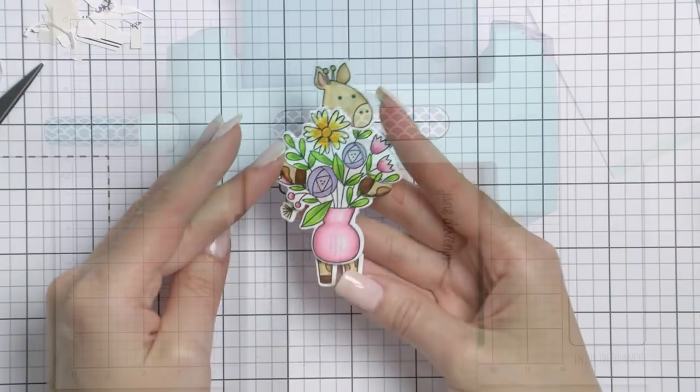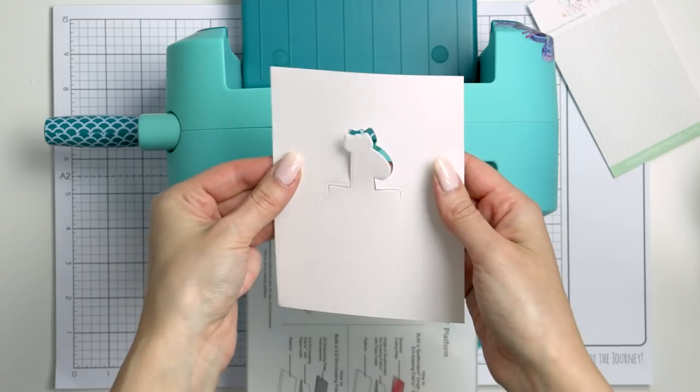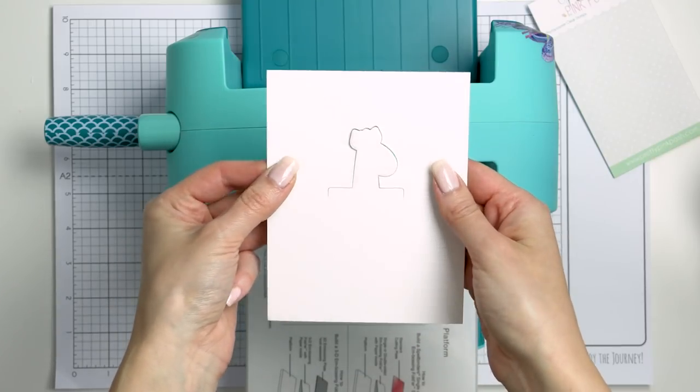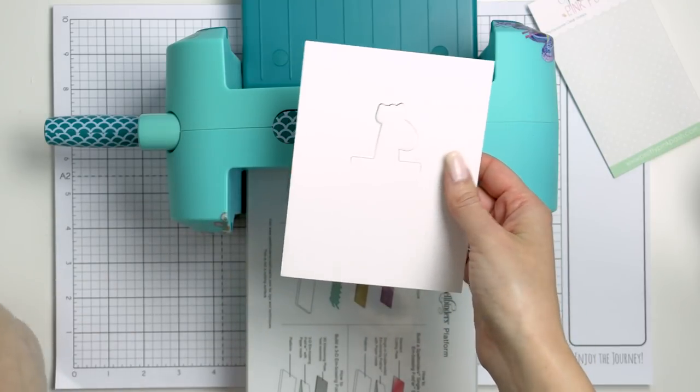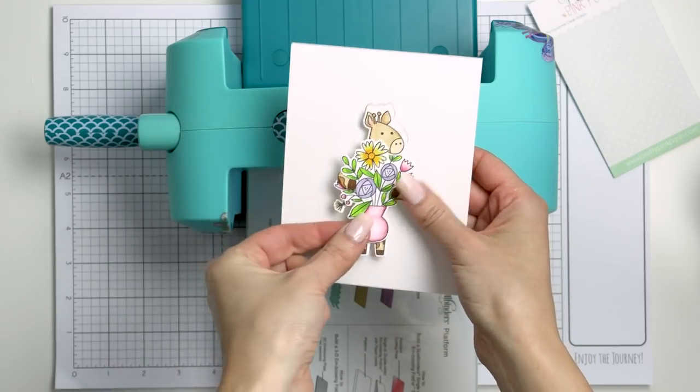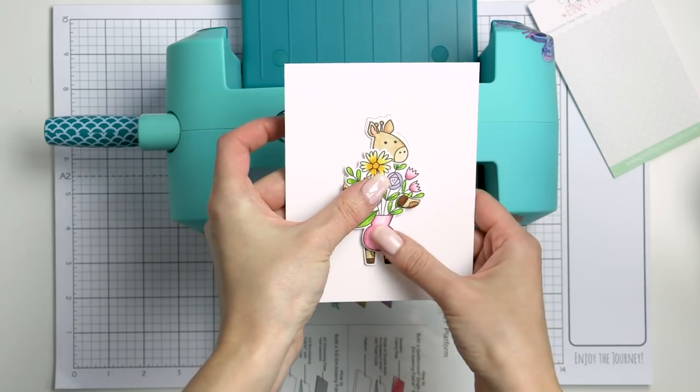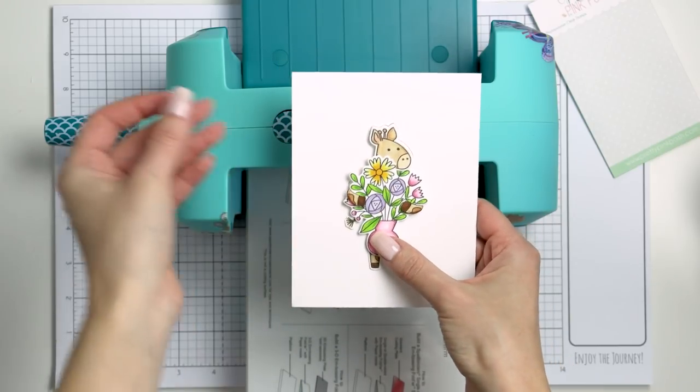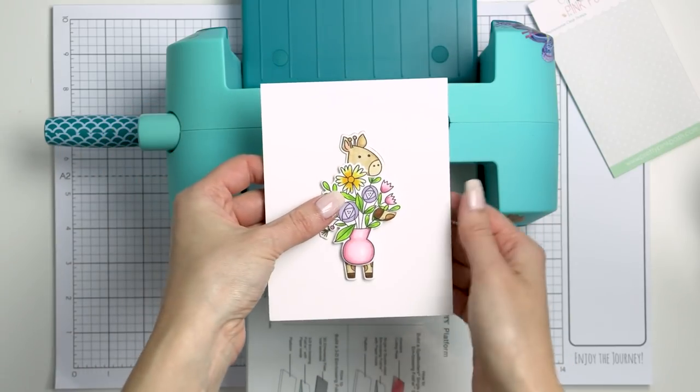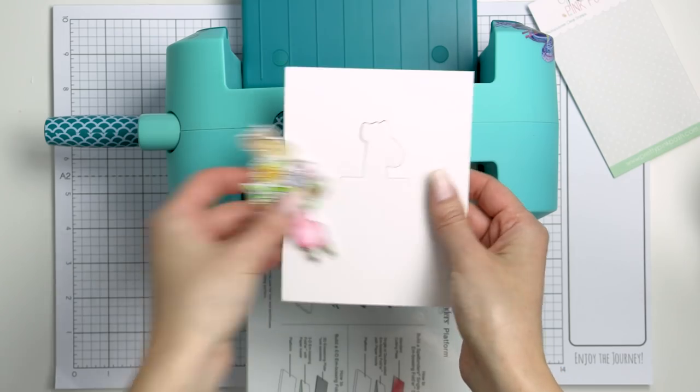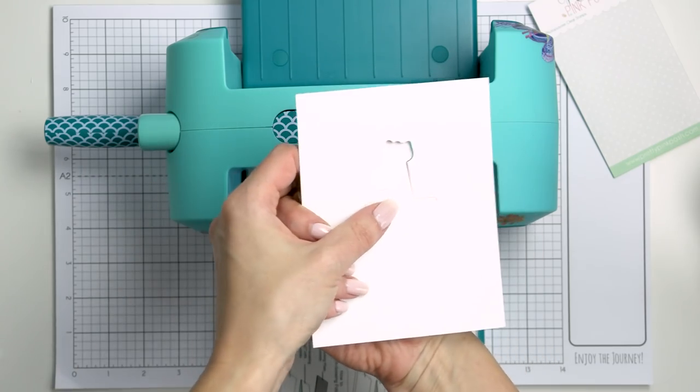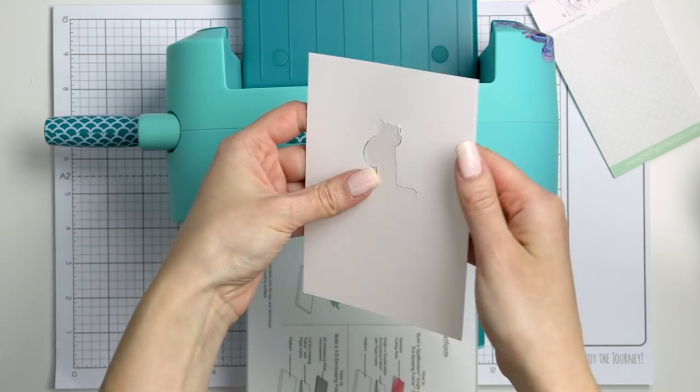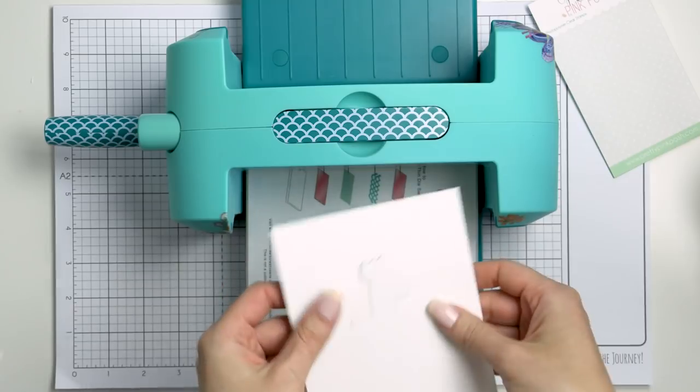Next, I've done some partial die cutting using a coordinating die. To make the partial cut, I only covered the part of the die that I wanted to cut into the paper and left the other part of the die free. This allowed me to do partial die cutting and only die cut the top part of my giraffe. Just like so.